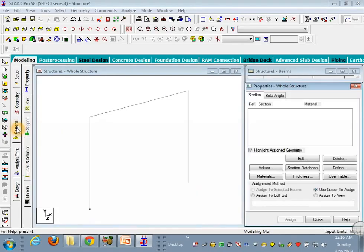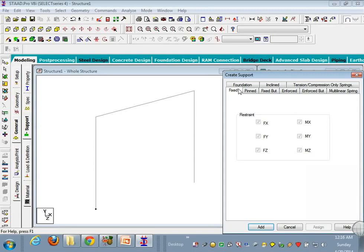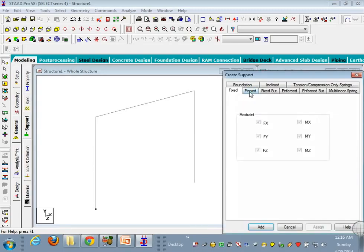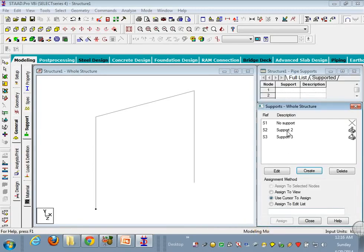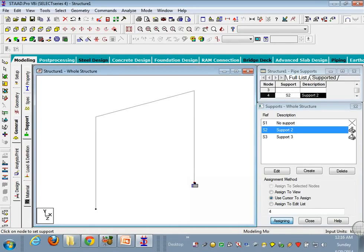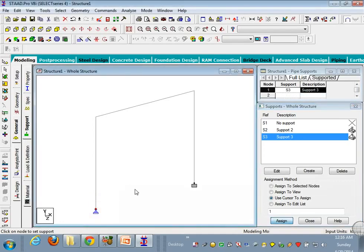Now go to general, support, create. I want the fixed, edit, again, bend, edit. Now it's time to assign. So let's check that use Cartesian to assign, boxes highlighted. Now just assign this load here, escape and then again assign here.